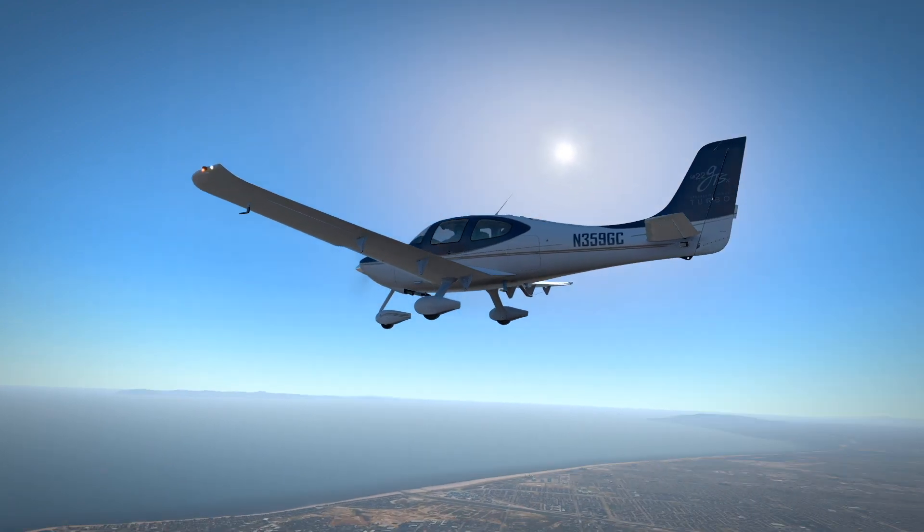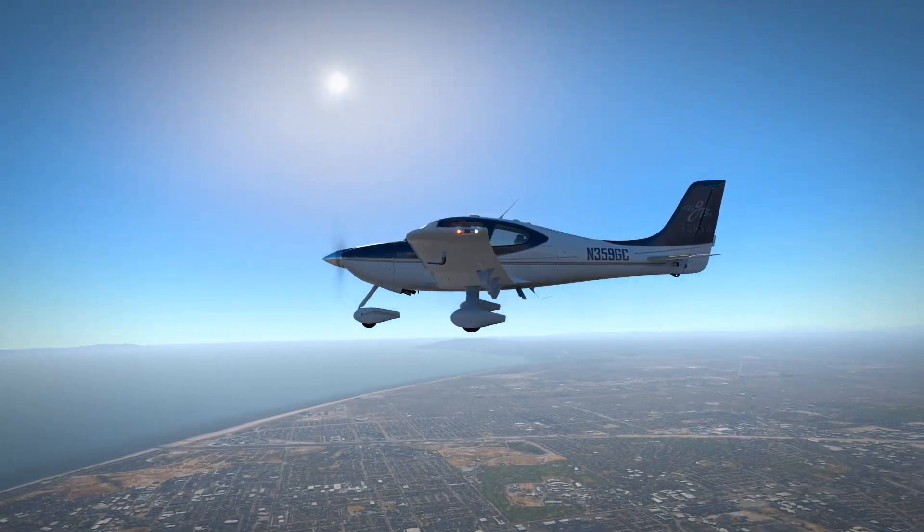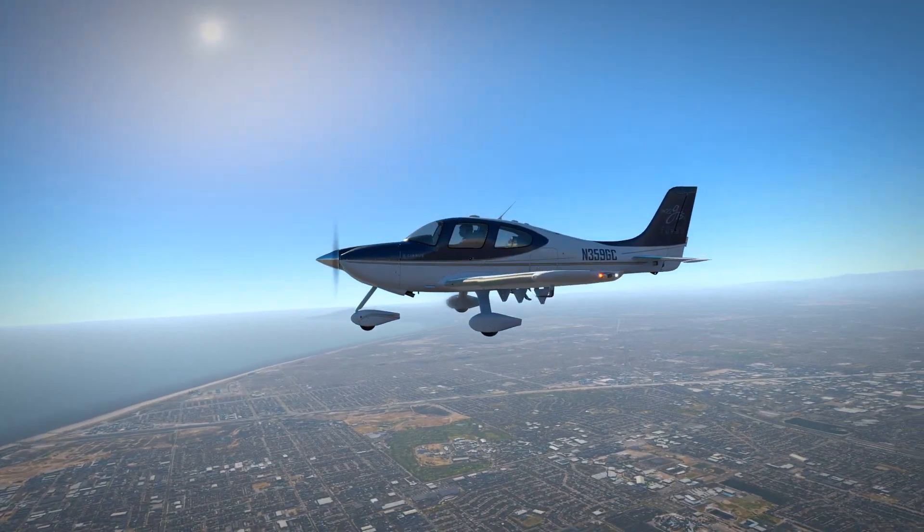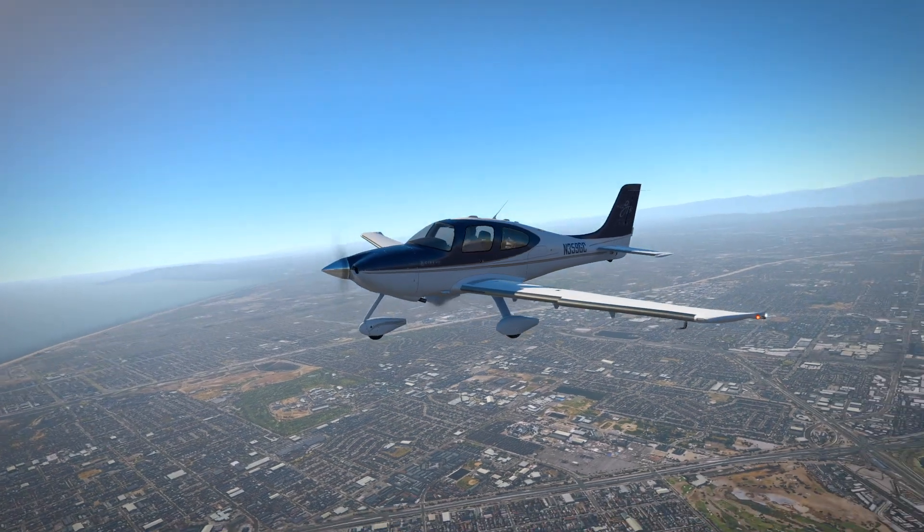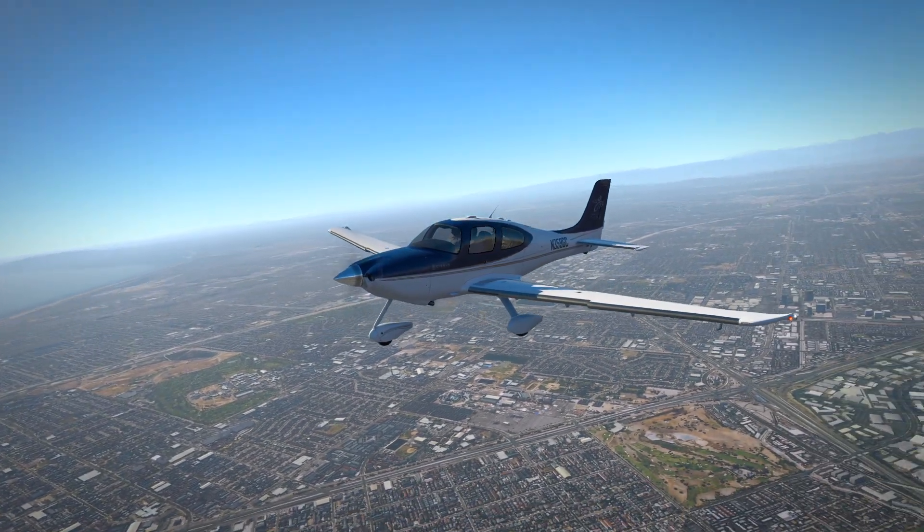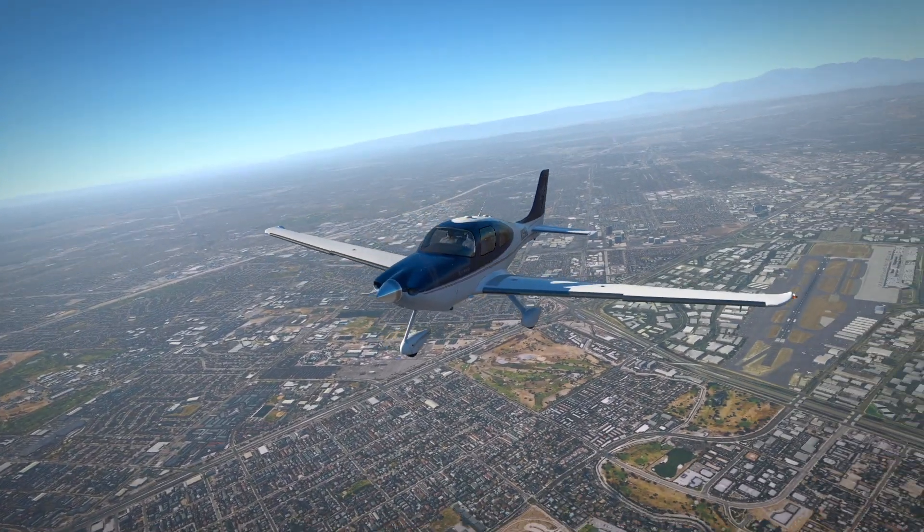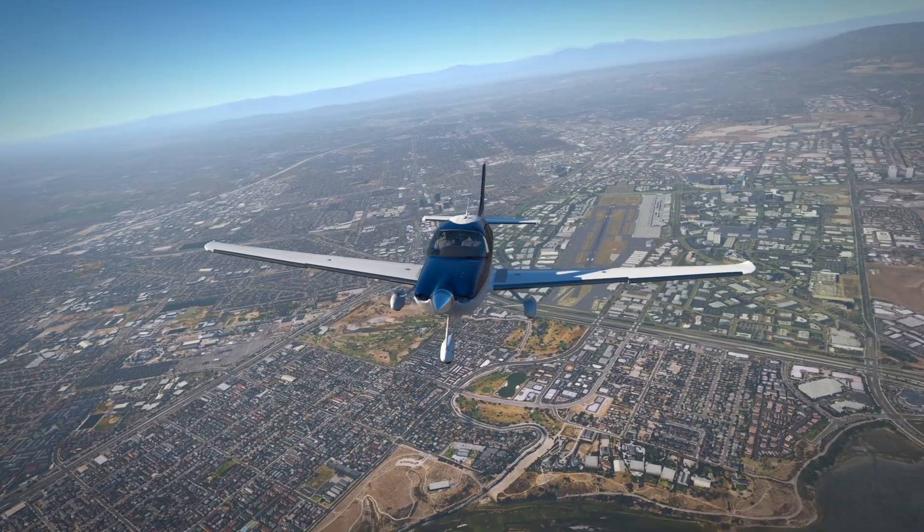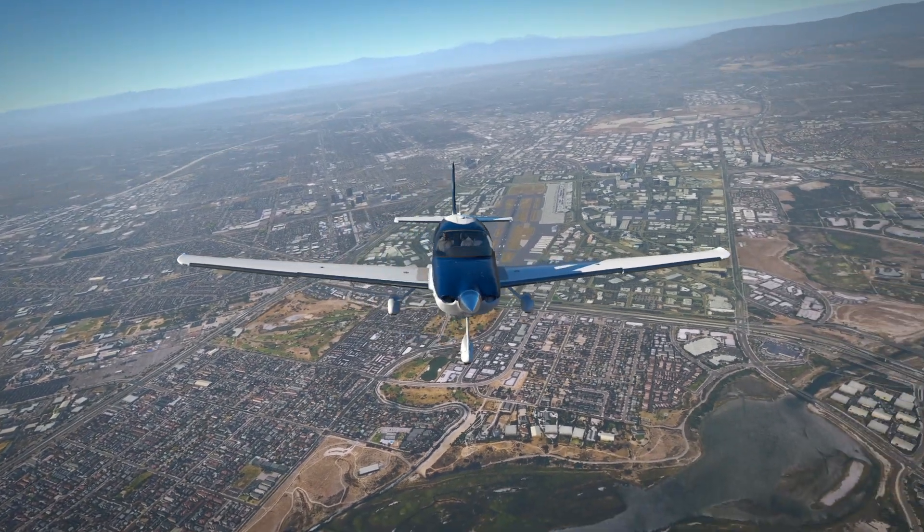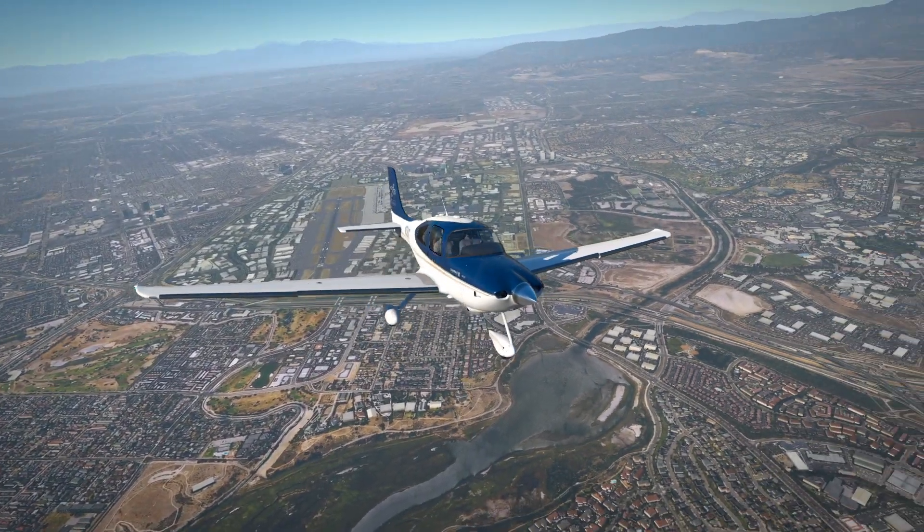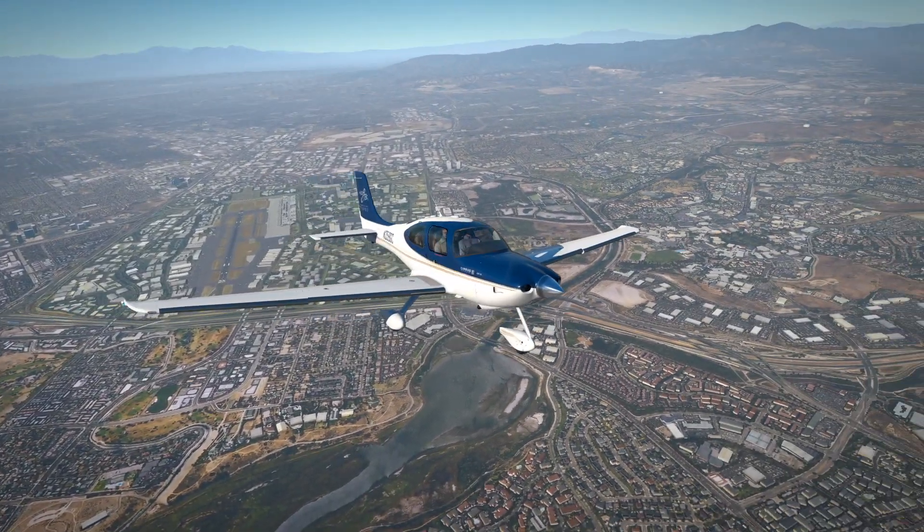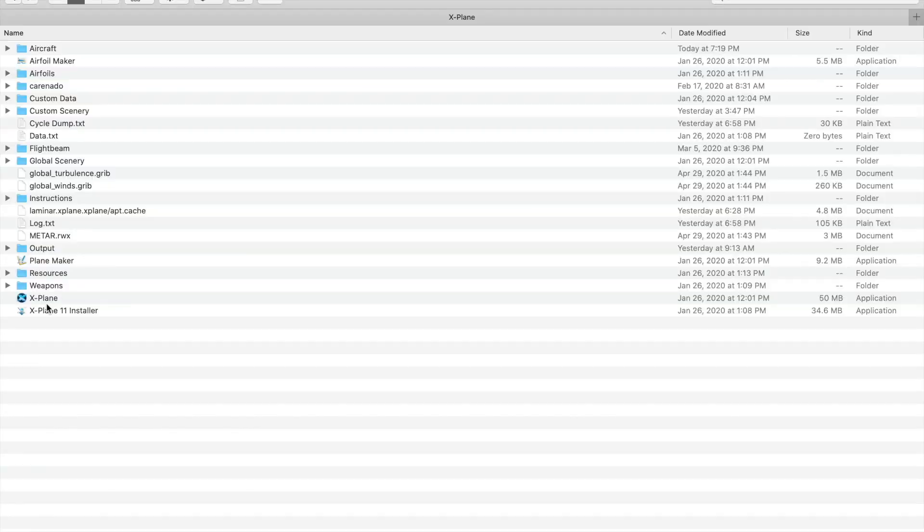If you've watched my videos, you know I like to fly with call sign November 359RGC. My airplanes also have the correct tail numbers on the outside. It's really easy to modify liveries to have your own tail number on your airplanes, and in 5 minutes, I'll show you how to do it.